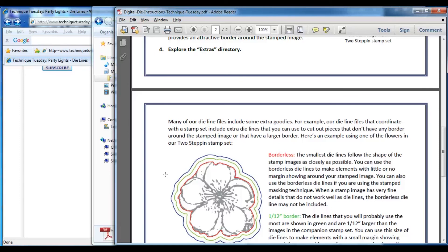I hope you've enjoyed this video and that it helps you get started using Technique Tuesday die lines with the Silhouette Studio software.